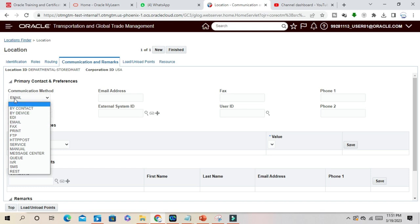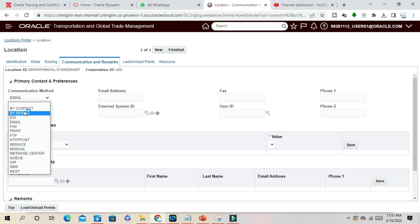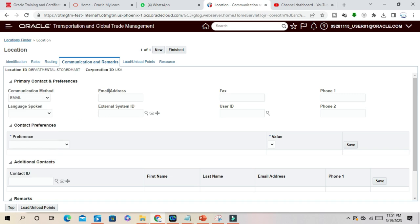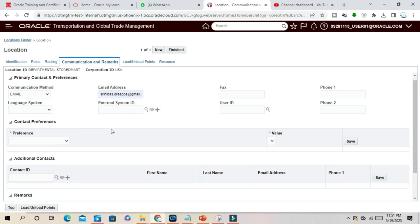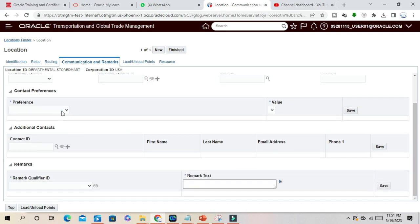By default the communication method is email. You can also change it as per the requirement. If it is email, then you have to give your email address here. What is your preference?